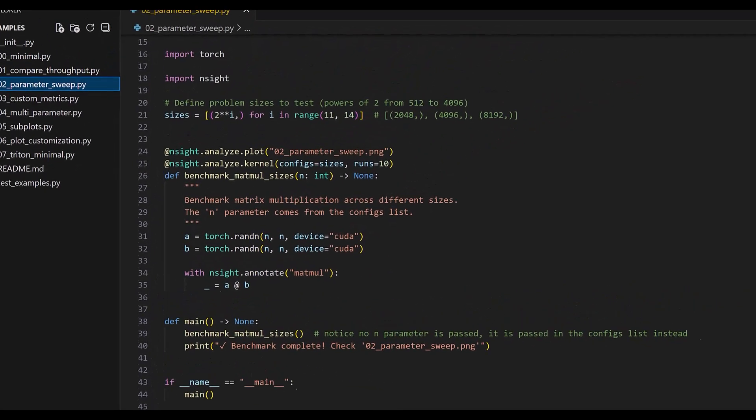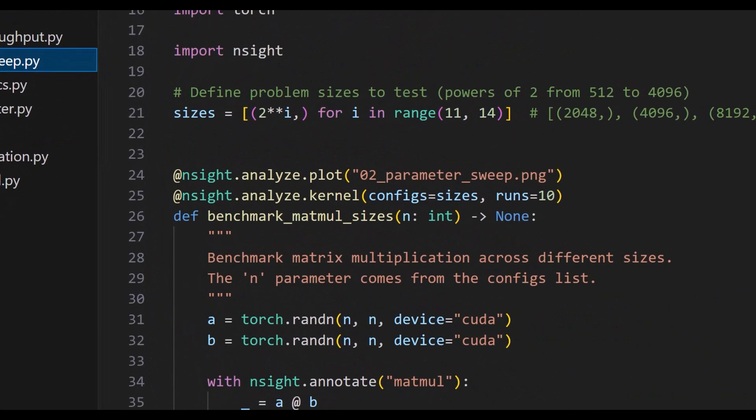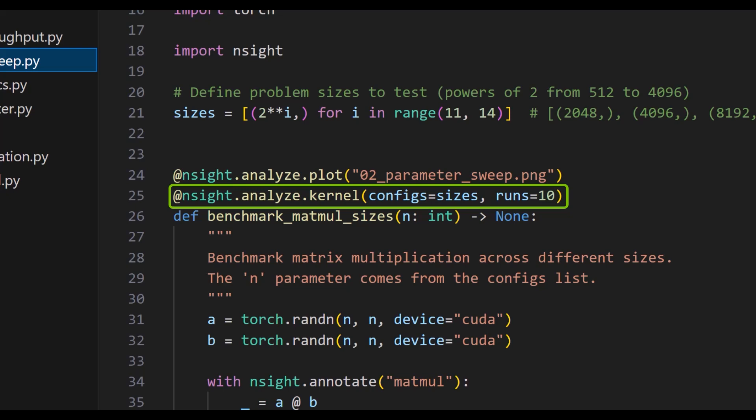The nSight analyze kernel decorator tells nSight Python to profile all kernels in this scope that have been annotated. The configs parameter is a list of configurations that will be passed to the decorated function one by one, and separate profiles will be generated for each.